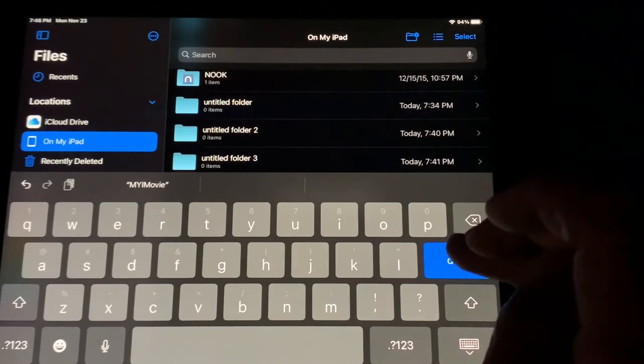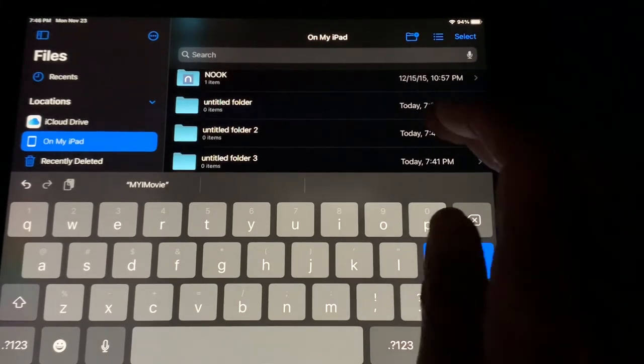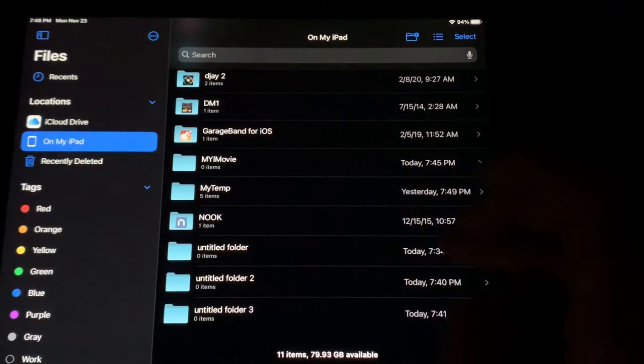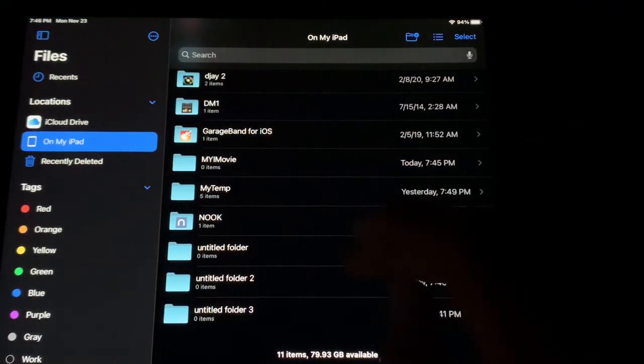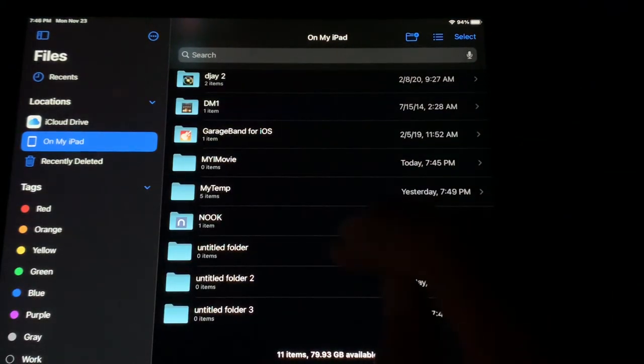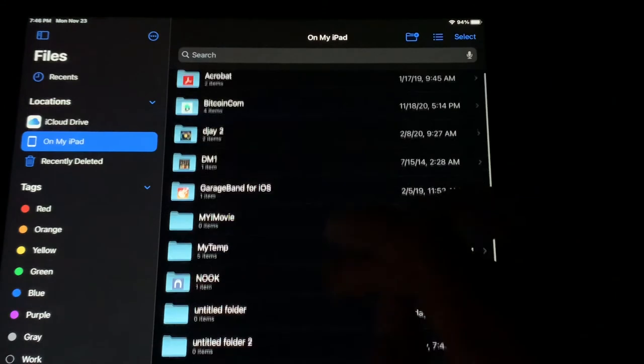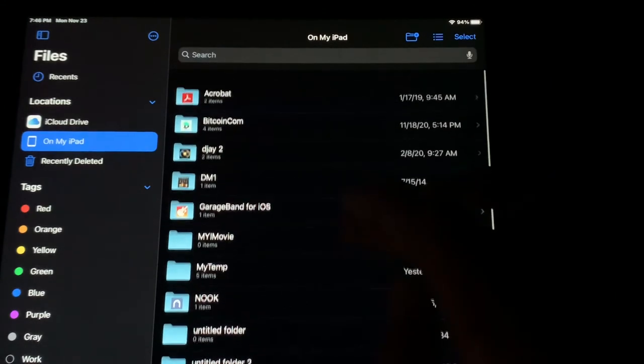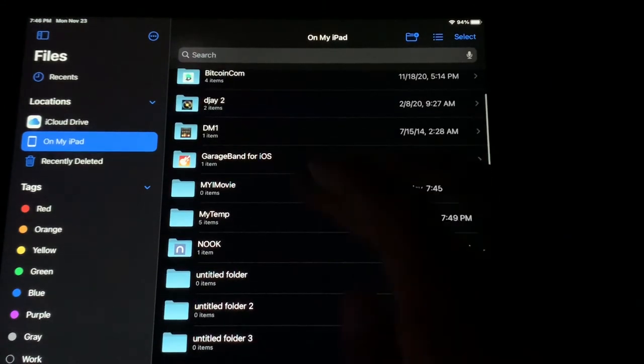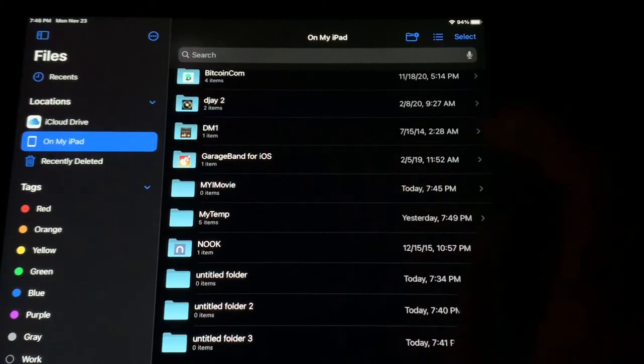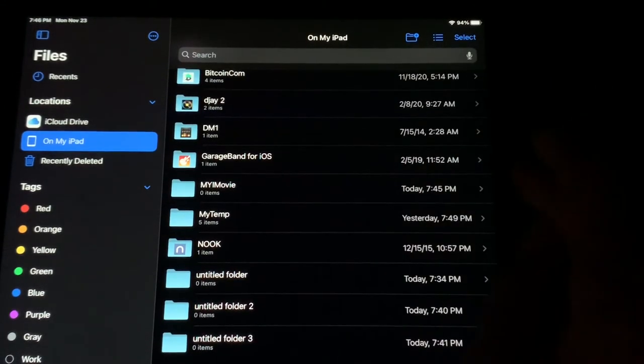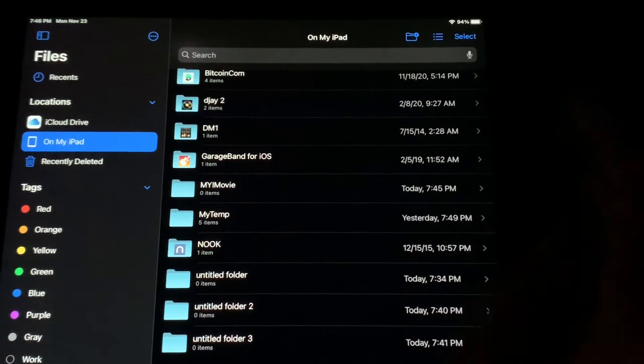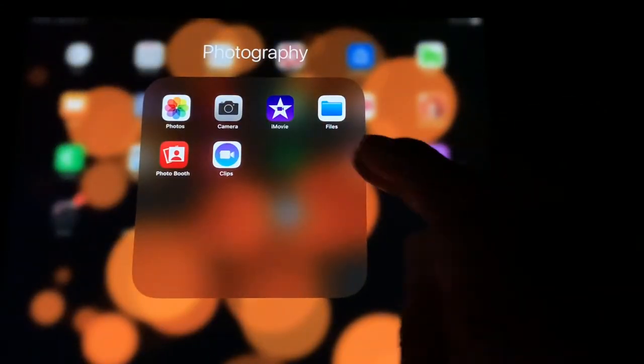So I'm going to hit Done once. Do I have to hit Done twice? Because sometimes I have to hit Done twice. Let me see. My iMovie. There it is. So now we are going to exit Files and go to iMovie.